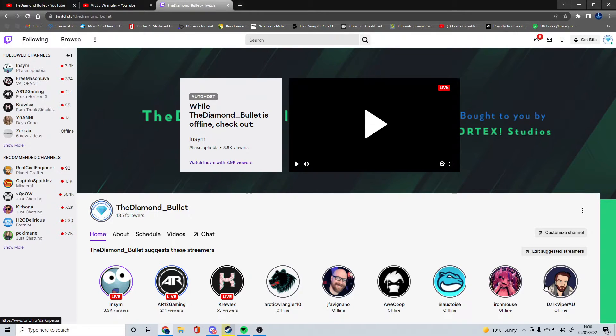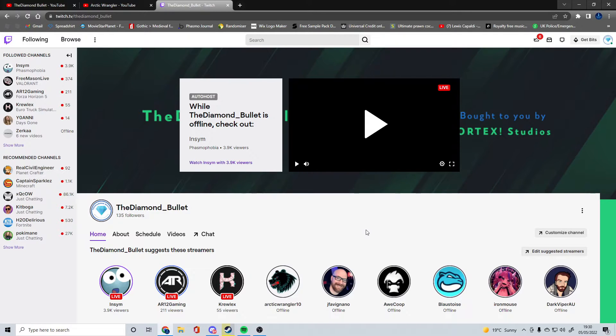For those of you that don't know, if I do stream I stream over here on Twitch. As you can see, the branding is the same.